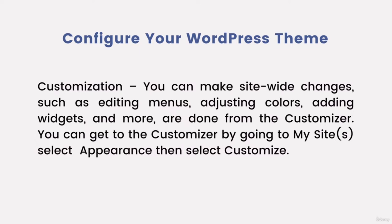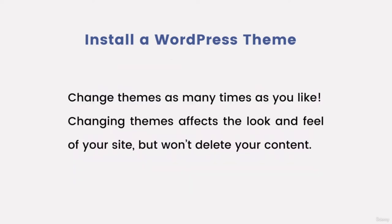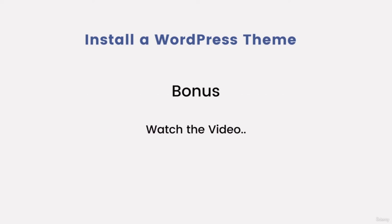You can get to the customizer by going to my sites, select appearance, then select customize. How to install a WordPress theme: go to my sites, select appearance, and then select themes. You can change themes as many times as you like. Changing themes affects the look and feel of your site but won't delete your content.